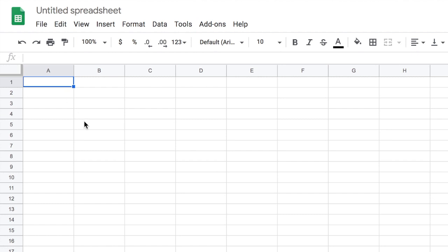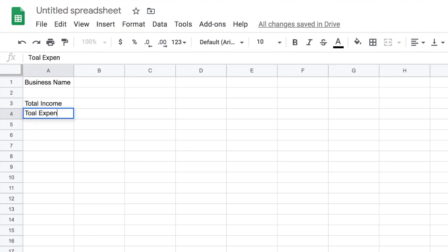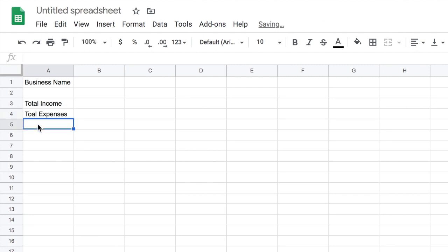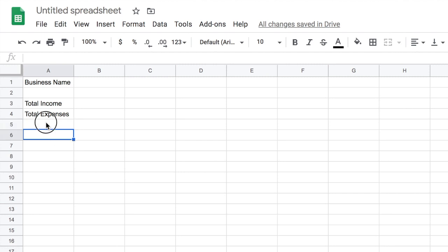The first thing we're going to do is put our business name right here. Then I'm going to skip a line and on the third cell put total income, and on the fourth one put total expenses. The reason I put these at the top is because when I first log into the spreadsheet, I want to see how much money I've made and my total expenses all at the same time. Then we can put profit right here.